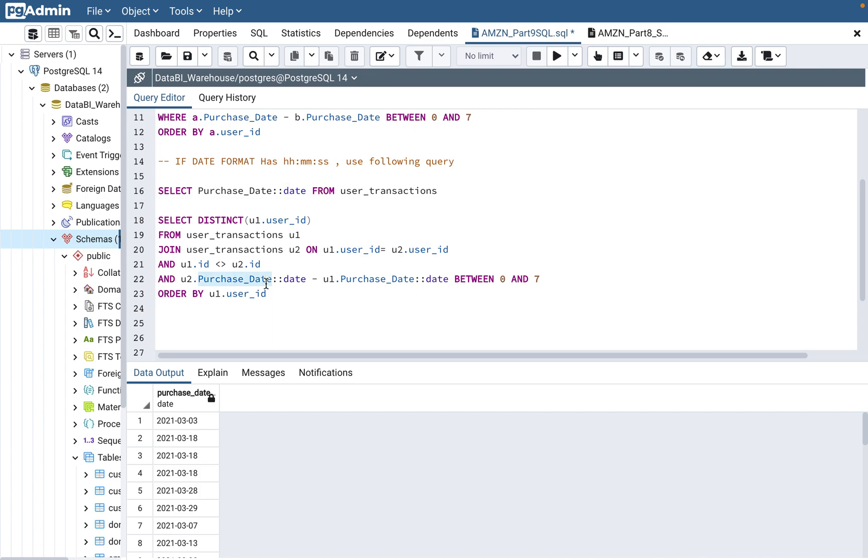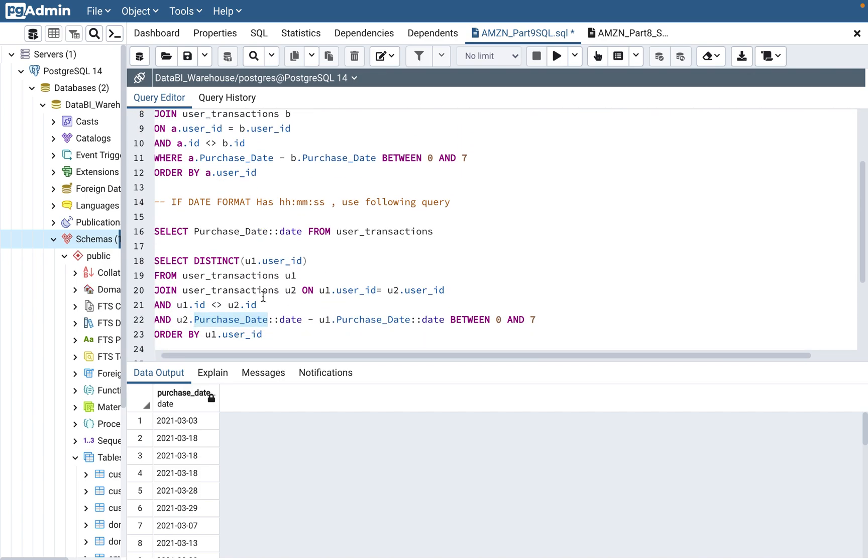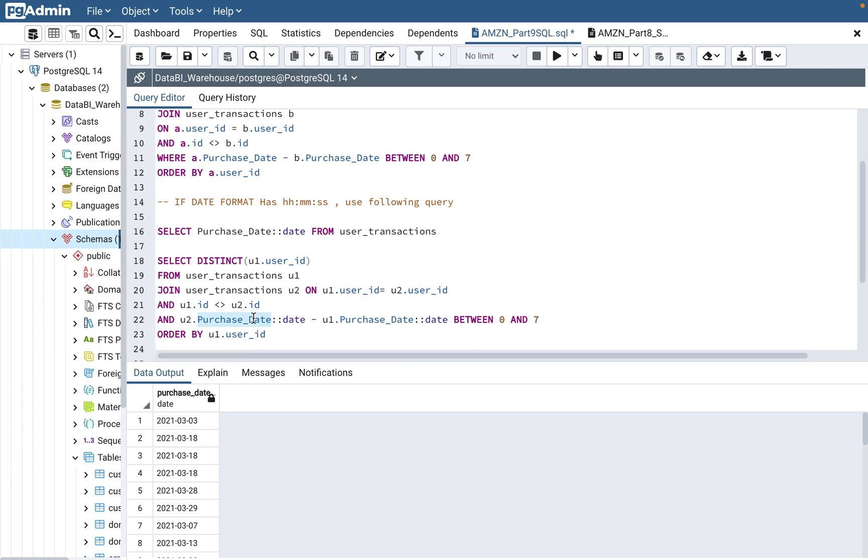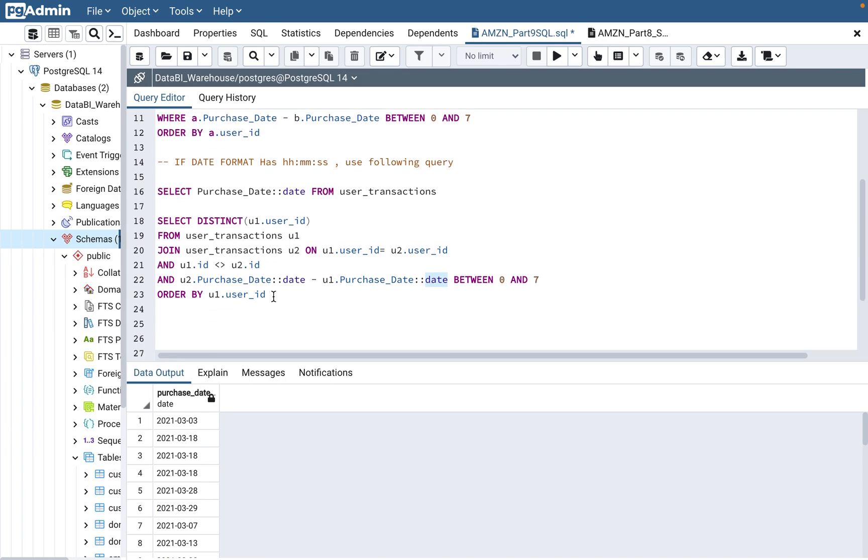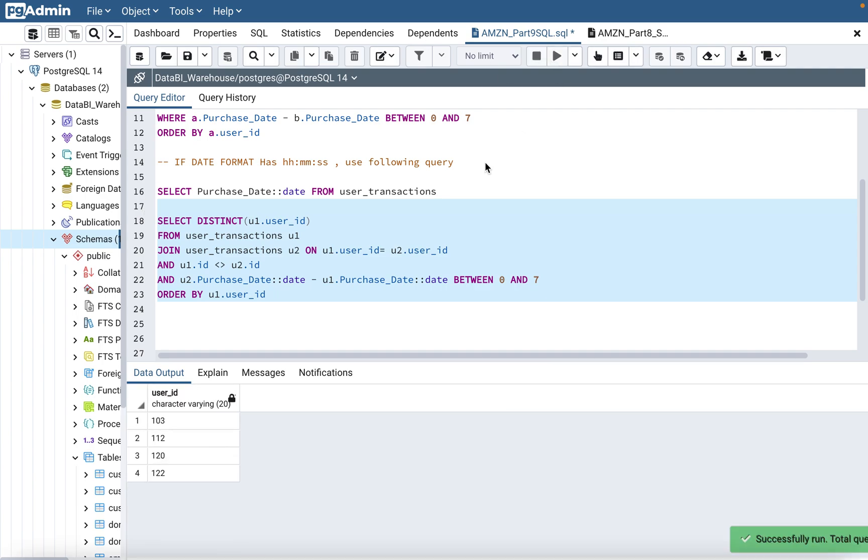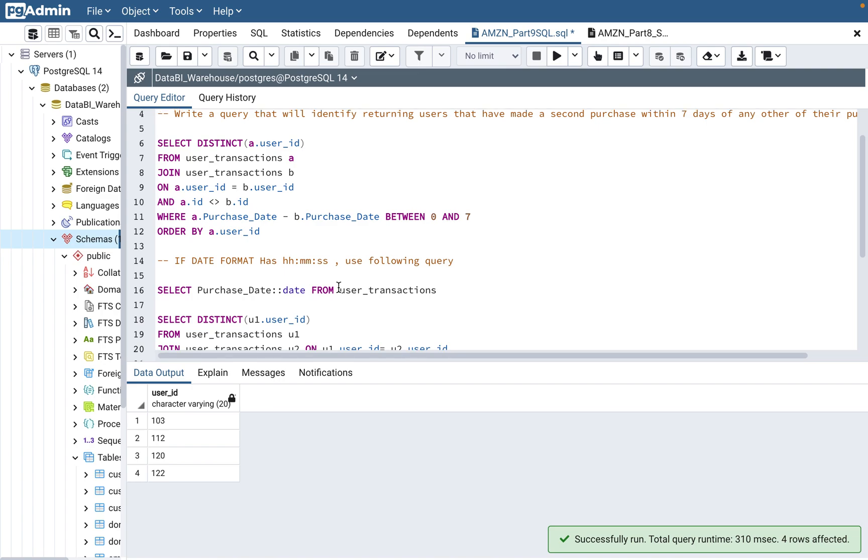If you see in the where clause, the query is same, but you are basically using this clause. Where purchase date, and then you are doing this date minus u1.purchase date, and you can again convert it in date and put between 0 to 7. Just make sure to use this clause if you have a hour, minute, second. If you run this query, it's going to give you the same result as the previous query.